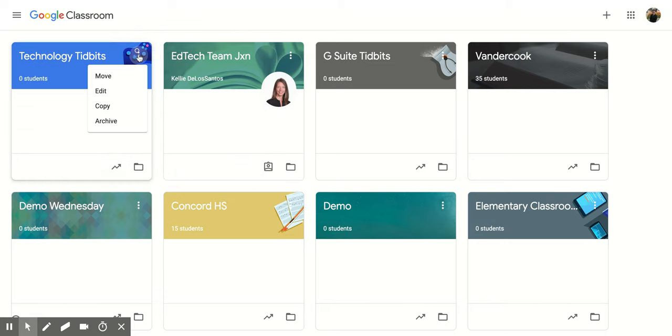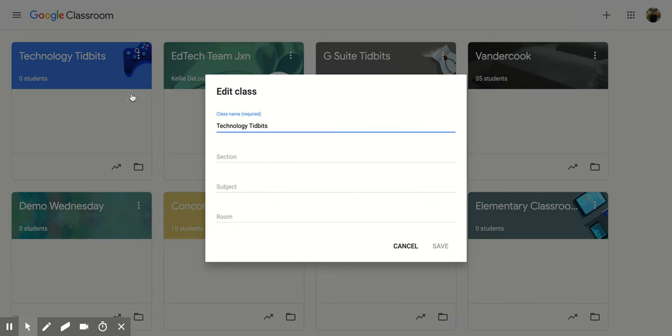If I click on that three vertical dot again, I can also edit, and this will bring me back to the screen that I used when I first created the course. So again, I can add that section, subject room, or even change the name.